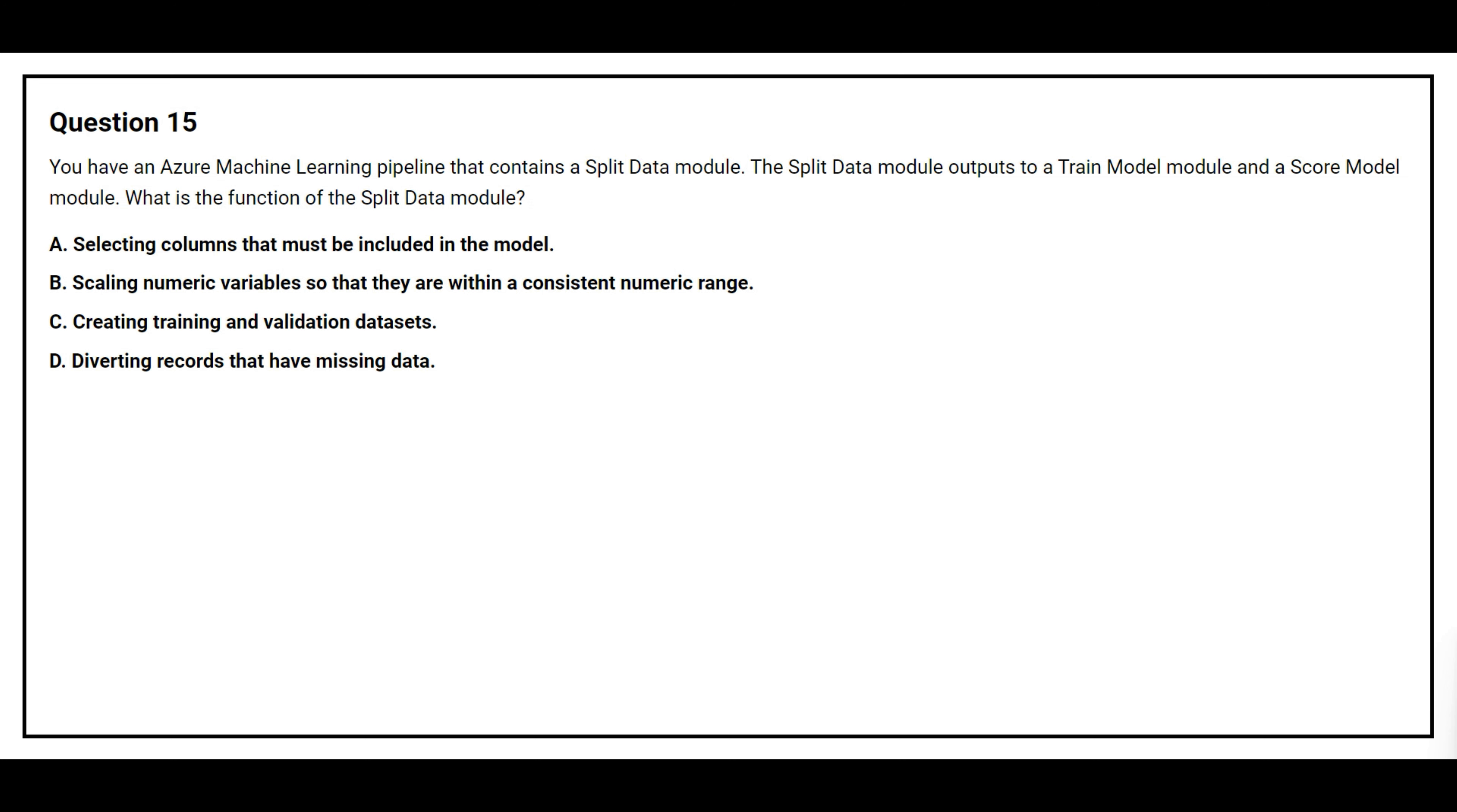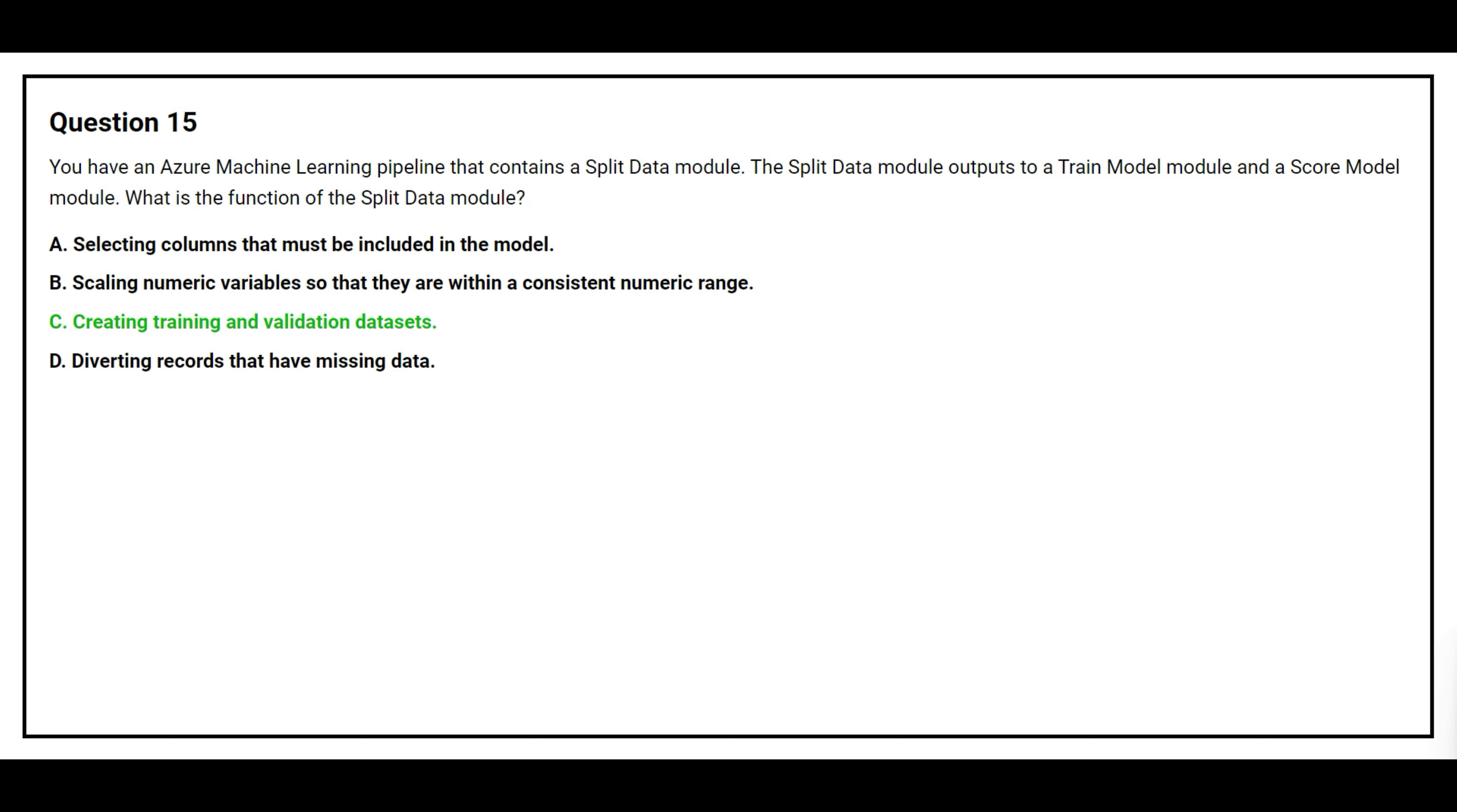Option A, selecting columns that must be included in the model. Option B, scaling numeric variables so that they are within a consistent numeric range. Option C, creating training and validation datasets. Option D, diverting records that have missing data. The correct answer is option C, creating training and validation datasets.